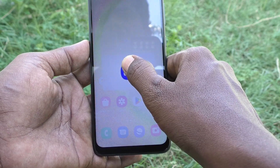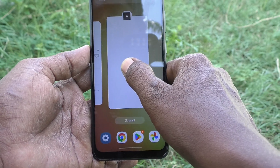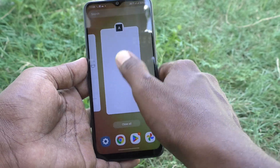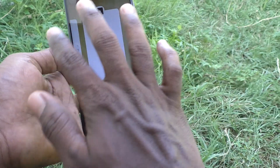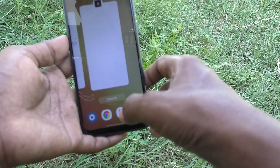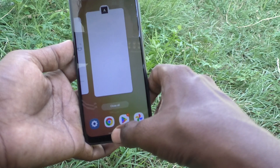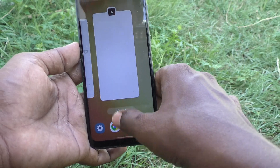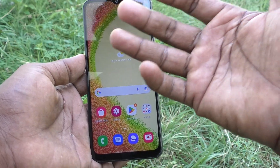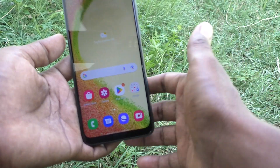For viewing recent apps, swipe up at the bottom middle and hold — it will show all recent tabs. For going to the home screen, just swipe up at the bottom middle and release — it will show the home screen.